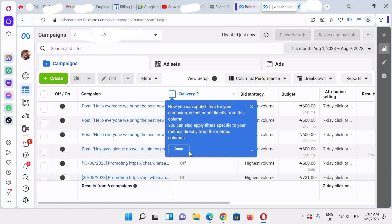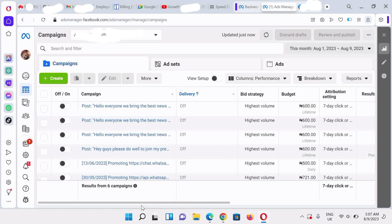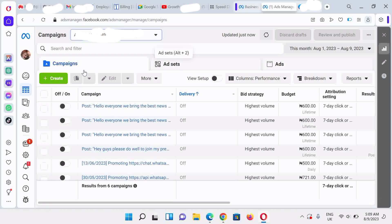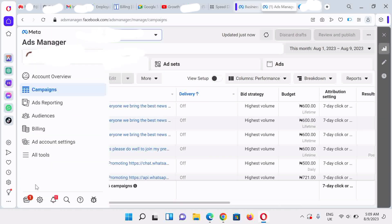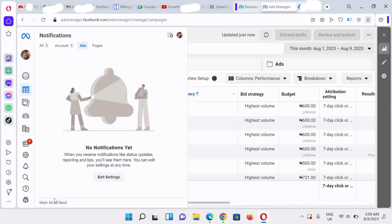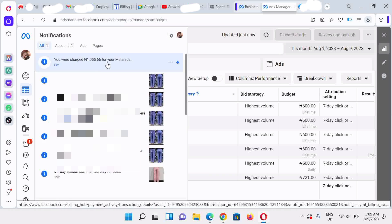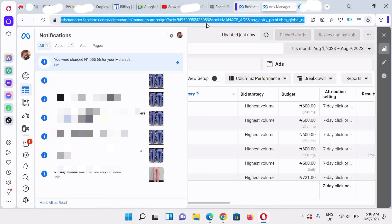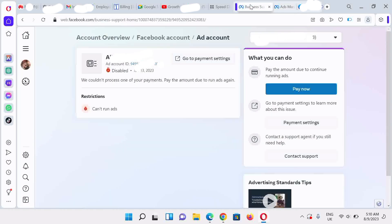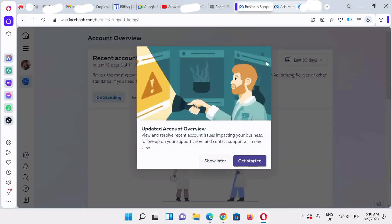The ad account is now very active. Let's visit the notification page — you're going to see another confirmation that a payment actually took place on this ad account. Click on the notification icon, then click on 'All Notifications'. You can see you were charged a certain amount in Naira, confirming the payment went through.